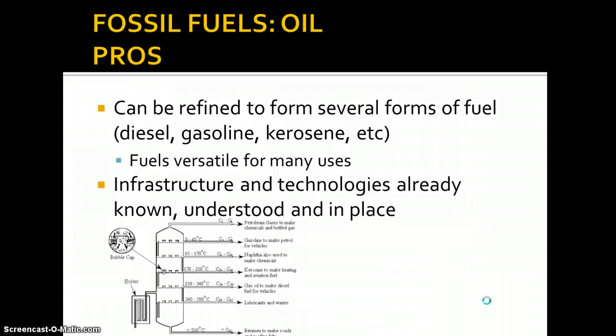Some pros to using oil: we can use oil for a lot of different things. We can refine it to form different fuels like diesel, gasoline, and kerosene. We use it to make rubber materials and plastics — it's very versatile. Oil power plant technology is already known, the infrastructure already exists and is in place.